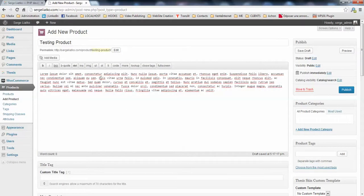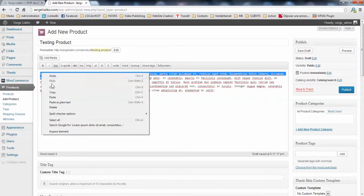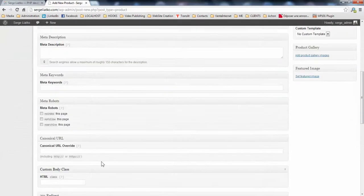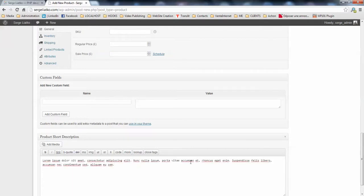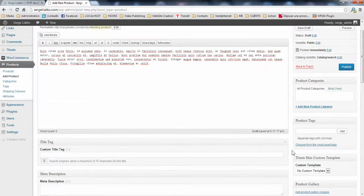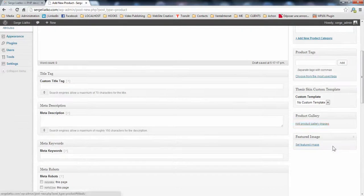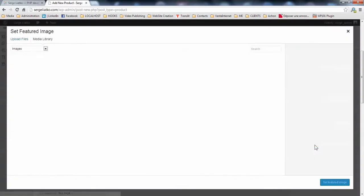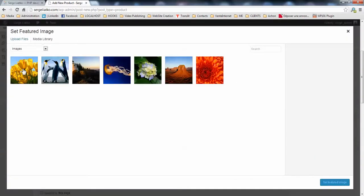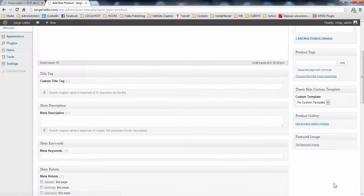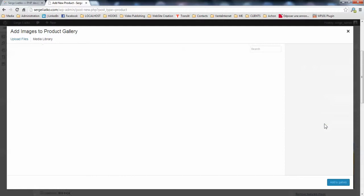We're gonna create this short description as well using some text. And we're gonna set the featured image for the product clicking this link. I have already some images in my media library. So, I'll be using just this one. I set it as a featured image.